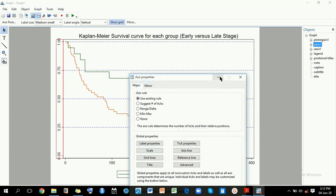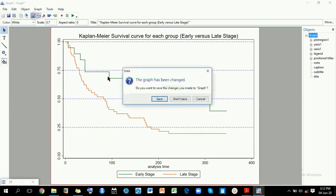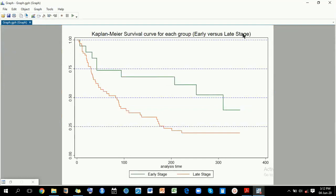So you can notice that my graph has been well changed. You can go ahead and save it. This is how my new edited graph will appear. For more options, you can come to this icon to start the graph editor and do more. To get more of these videos, you can go to my YouTube channel, Charles Natwamiya, and subscribe for more. Thanks for watching, bye.